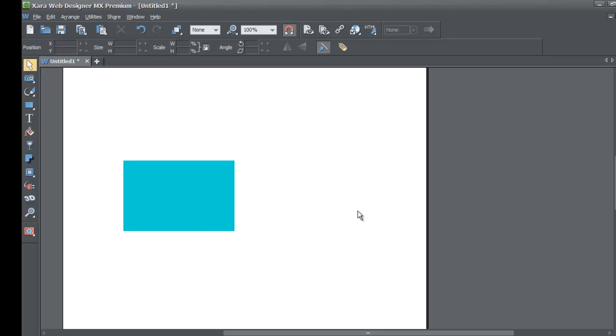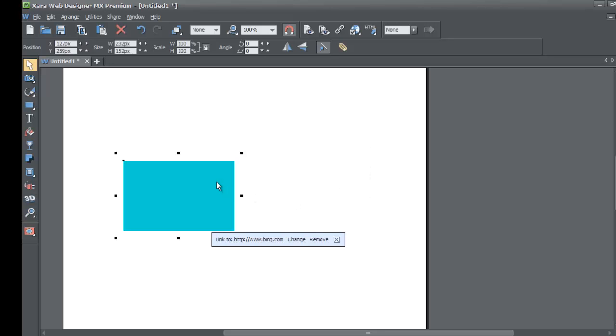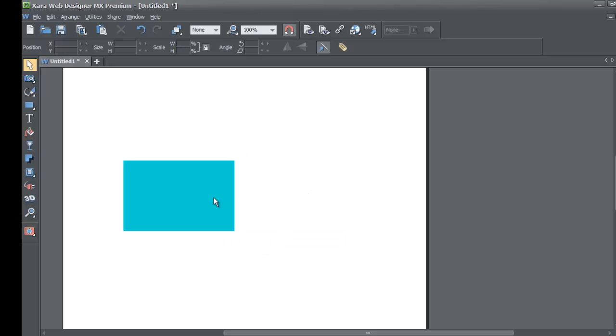You'll notice that it doesn't show that document pop-up link changer. You first have to click in a blank workspace area and then click back on that rectangle. When you click back on that rectangle, it now shows the document pop-up link changer feature and you'll see that now says www.bing.com.